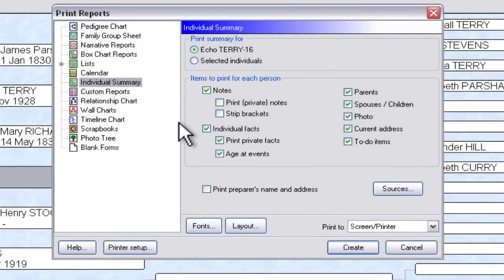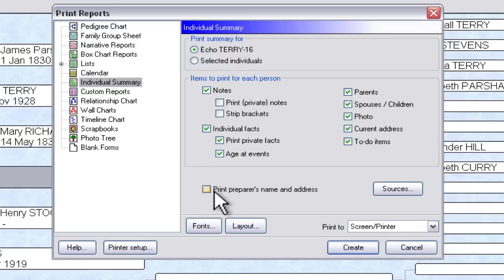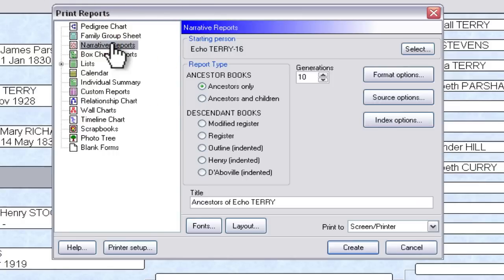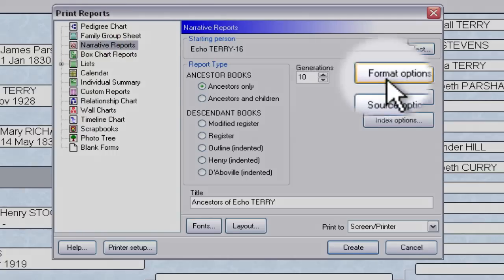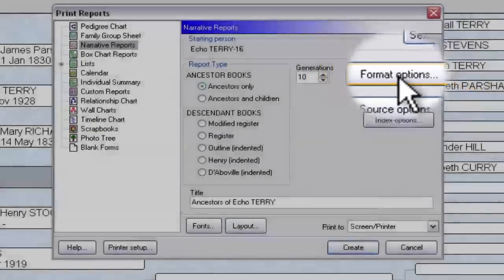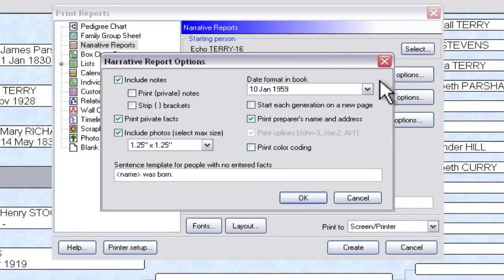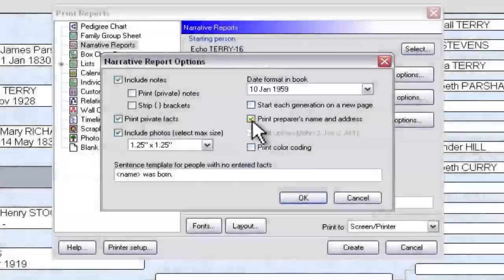I want to show you one of these because it's a little tricky. It's not on the main options panel for Narrative Reports — it's buried under a button. So if you go to Narrative Reports, underneath the Format Options button, if you click there one time, you'll get an option that includes print preparer's name and address right there.